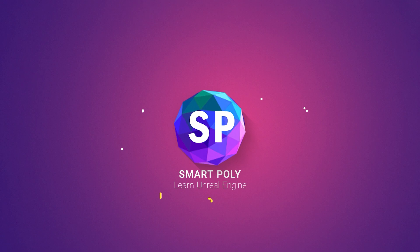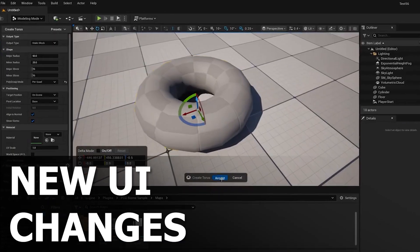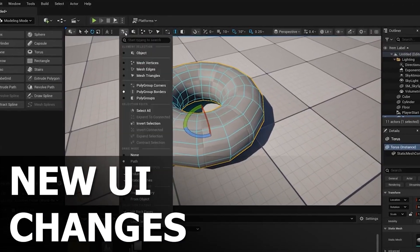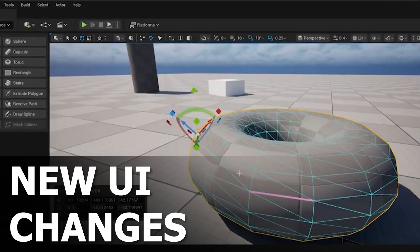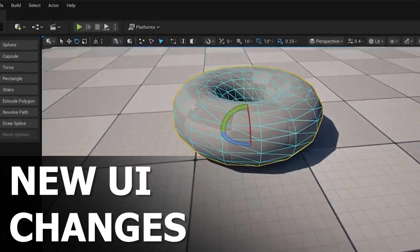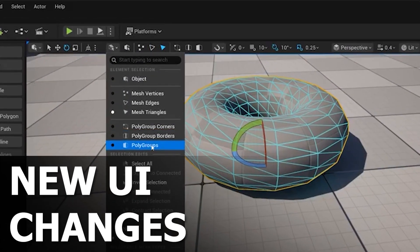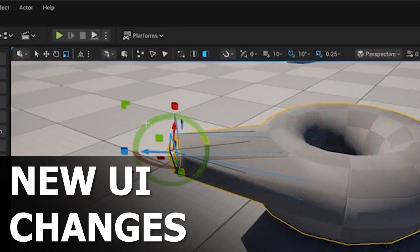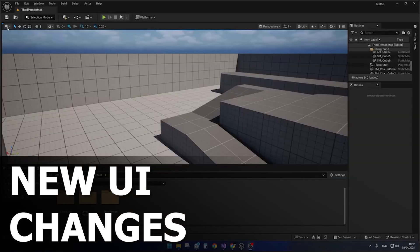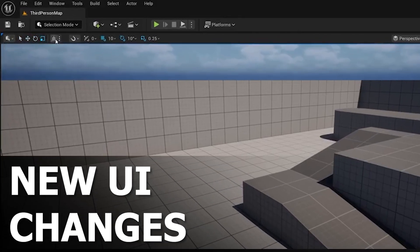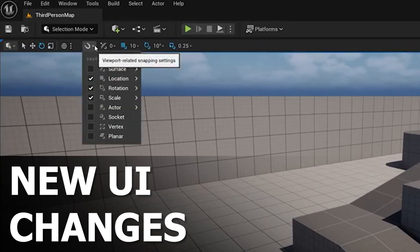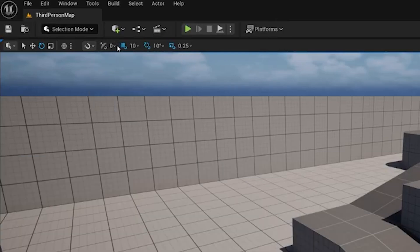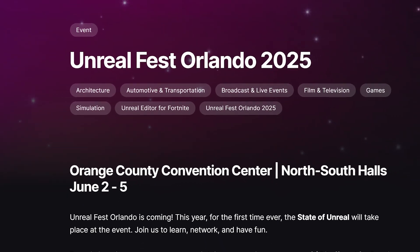Hello everyone, welcome back to the channel. Today we're checking out Unreal Engine 5.6's upcoming UI changes based on early previews. It's not a revolution, but there are some small yet handy updates you'll want to see before the full release. The release date is probably set sometime this June, since the State of Unreal is happening during Unreal Fest in June this year.